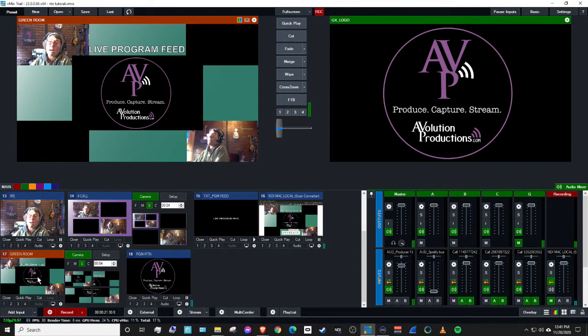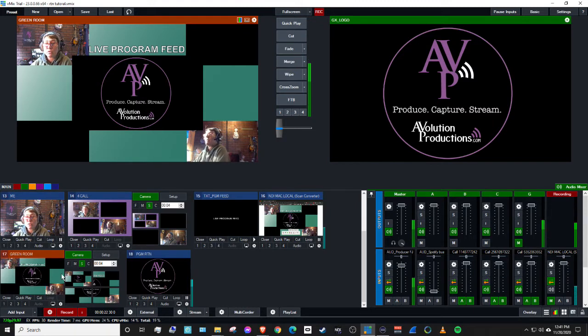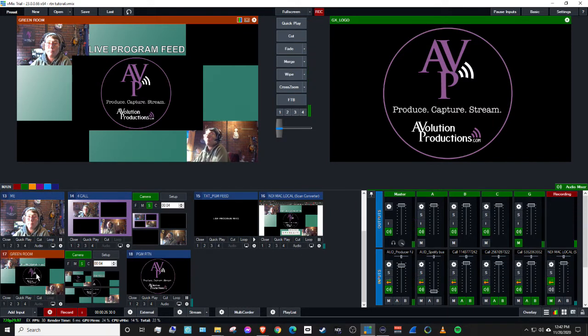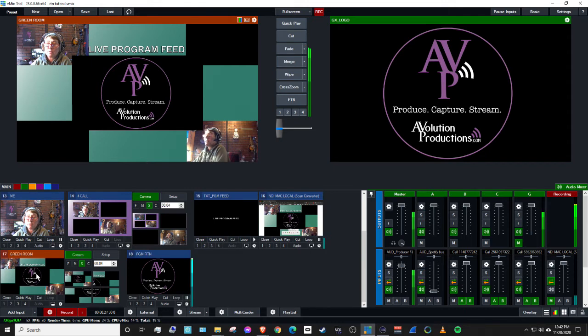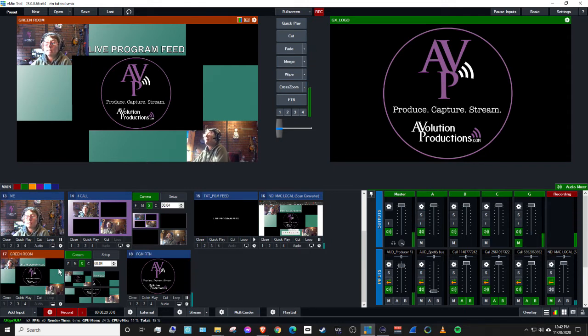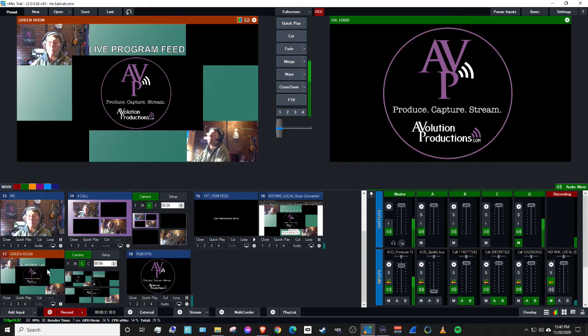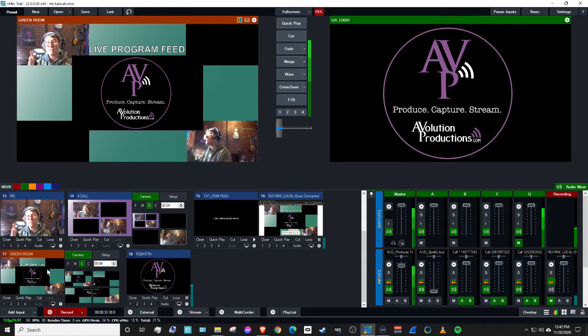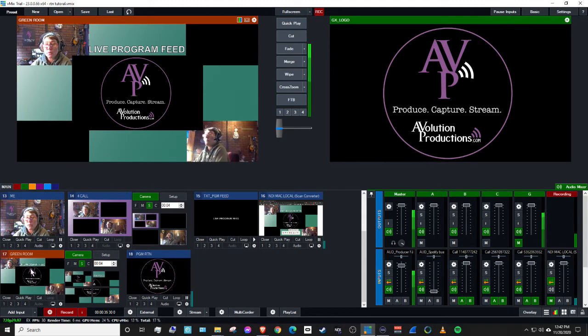Here it is on the screen. And let's say we don't want to see each other in the green room for whatever reason, and we just want to see program. Here's how you would make that bigger so people can just focus on what's going on in the program.